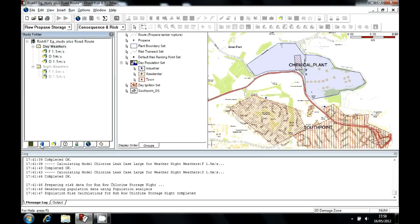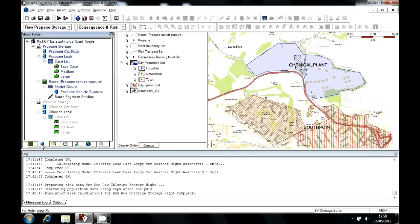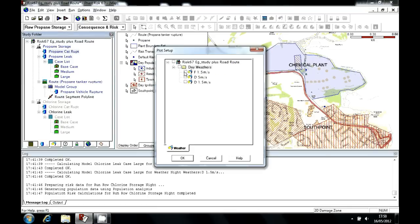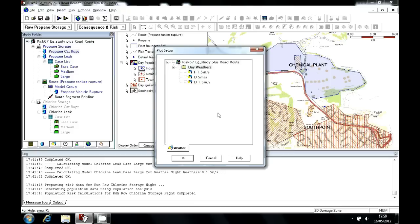We can look at the consequence results resulting from these inputs. If we take a look at the propane catastrophic rupture and view its graphs, you can see that we're offered three sets of results, because the interaction of the release and the resulting cloud or pool with the atmosphere have been calculated for all three different conditions.